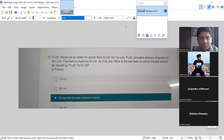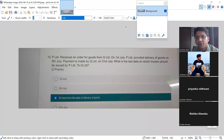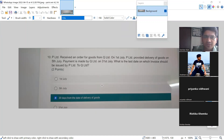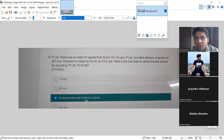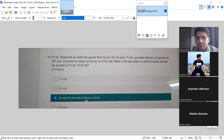Question example: P Limited received an order from Q Limited on 1st July; P Limited provided delivery on 5th July; payment made by Q Limited on 31st July. The answer here is 5th July — date of delivery of goods — not 30 days from date of delivery. The 30-day rule is an old rule that is no longer applicable. We are learning amended things. This comes under time of supply of goods.